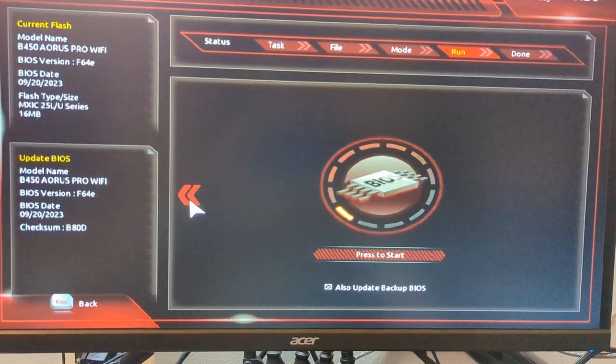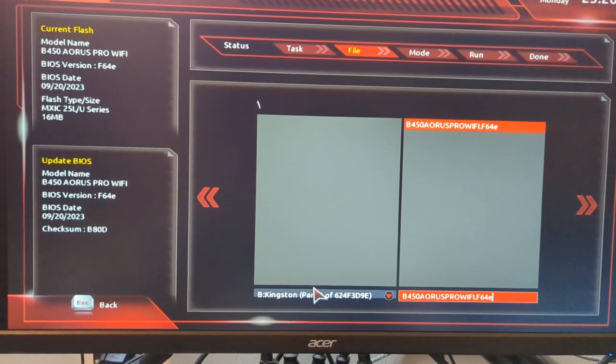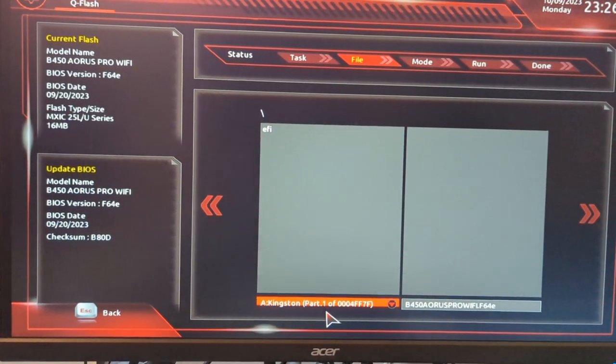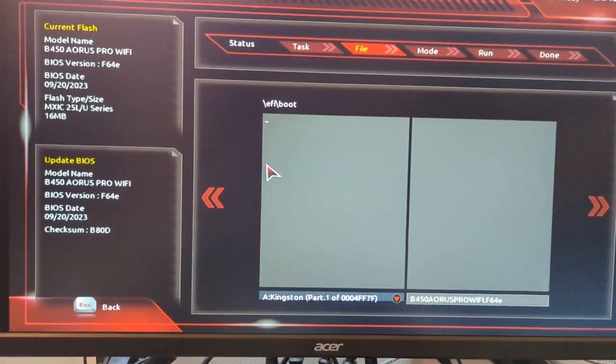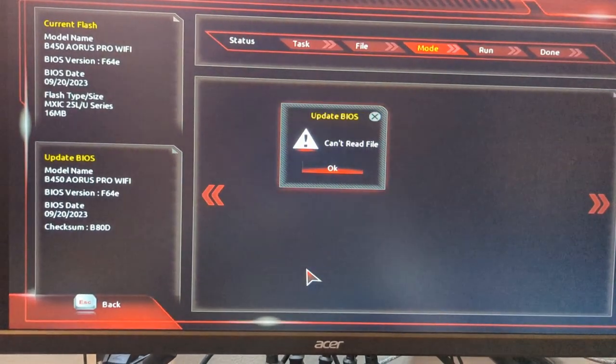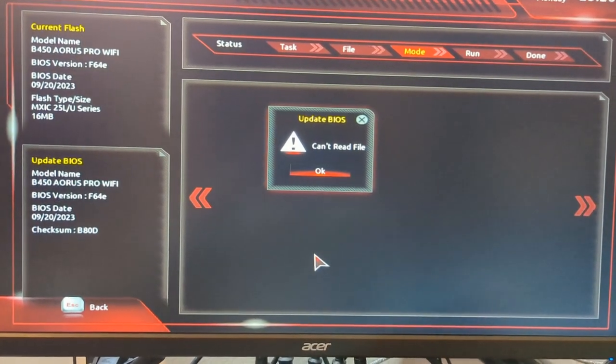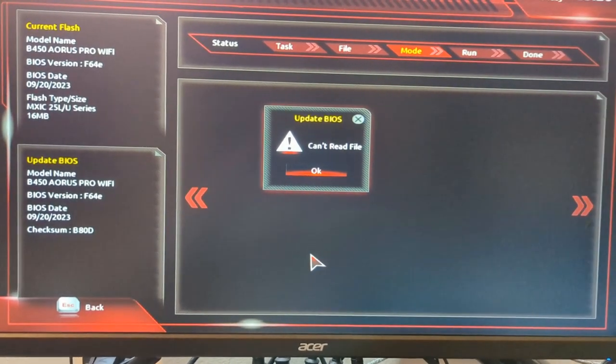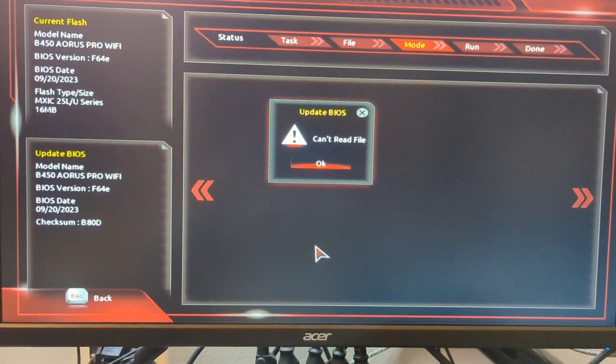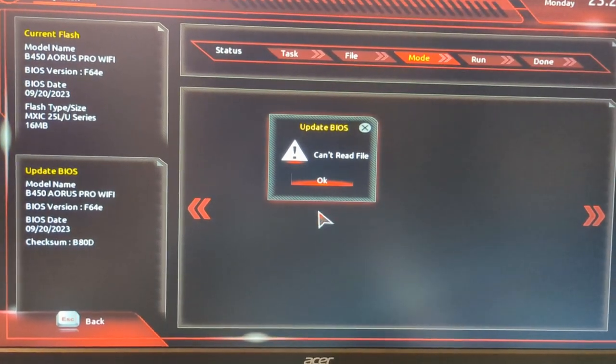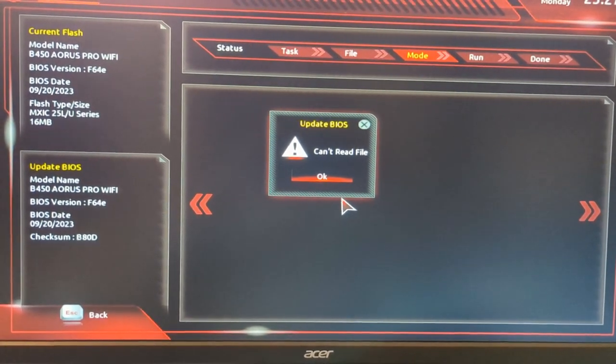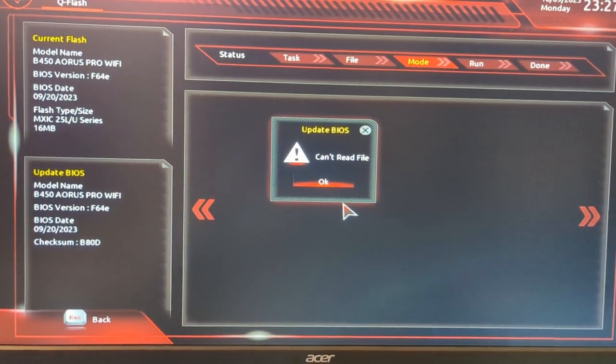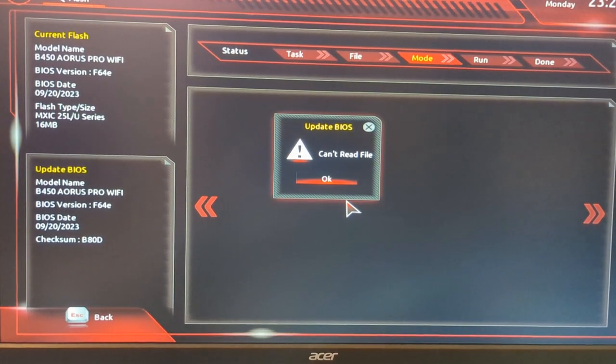I have had it where even after formatting the USB and it's really clean, it's the only file available, it'll give you a message like can't read file or something like that. In that case I found using a different USB port tends to sort that out. If you formatted it to FAT32 and put the right BIOS version on there and get something like that, just try writing it again but using a different USB port.